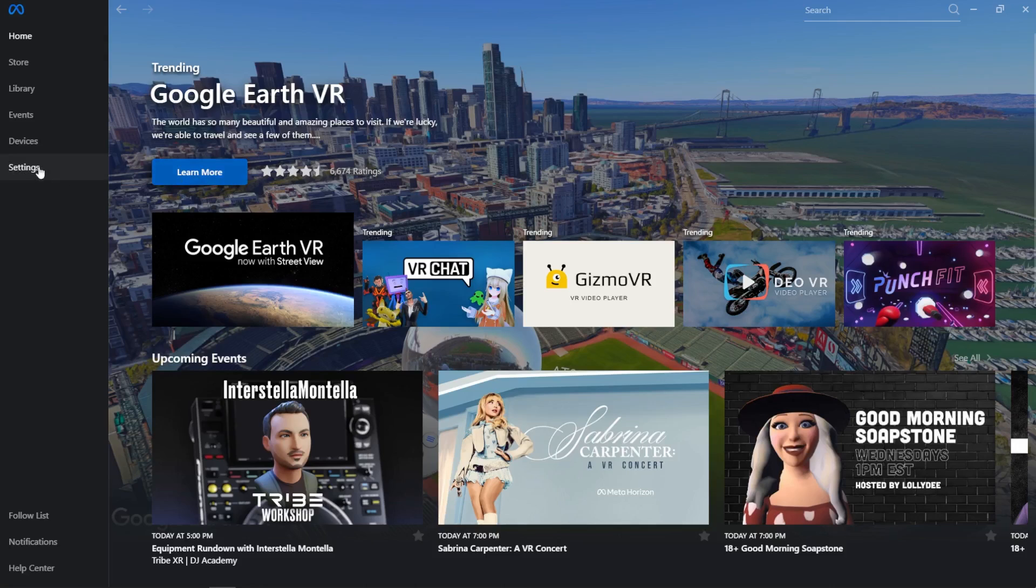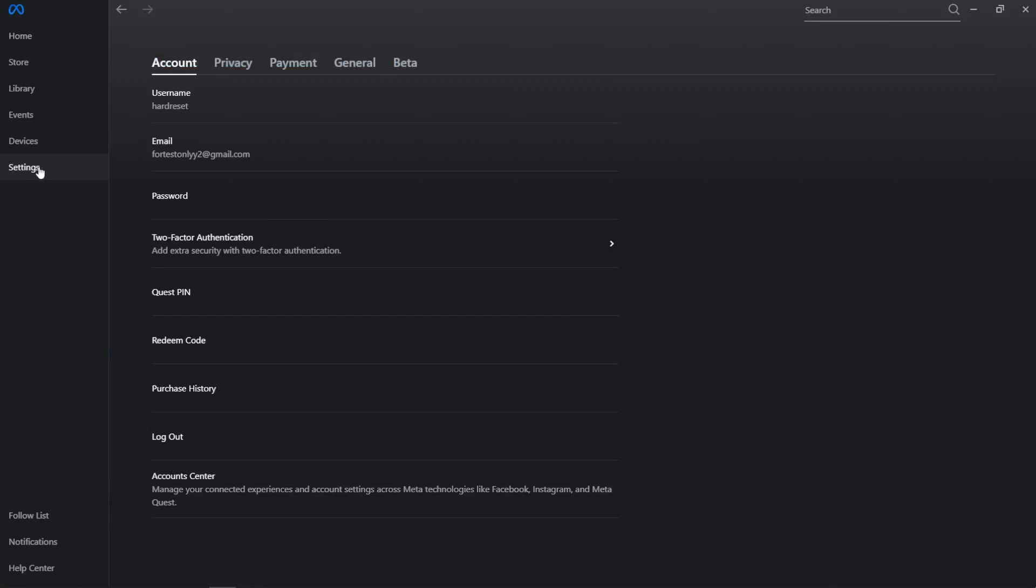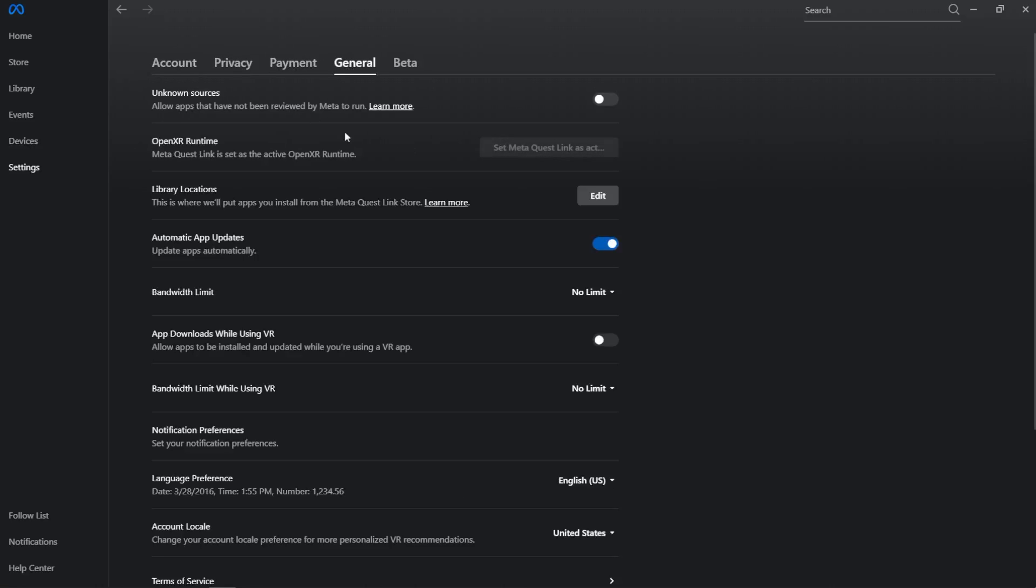Go into settings, then go to general. Now in OpenXR runtime, if it's not set as active, or if MetaQuestLink is not set as the active OpenXR runtime, then you'll be able to click on this button to set MetaQuestLink as active OpenXR runtime.